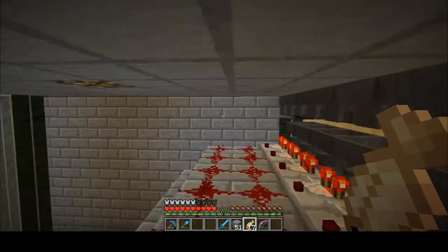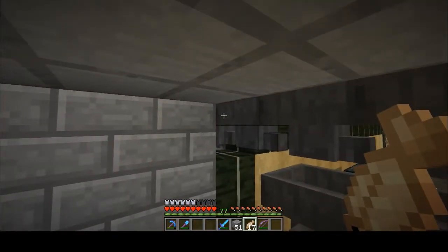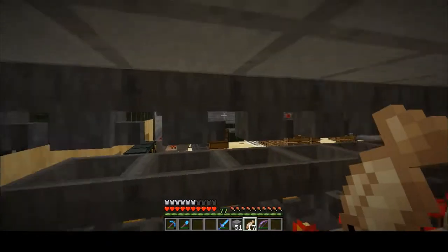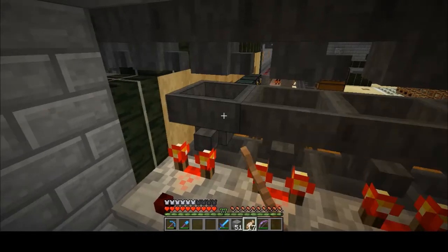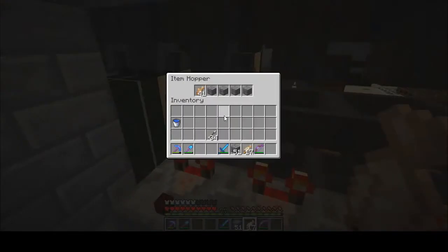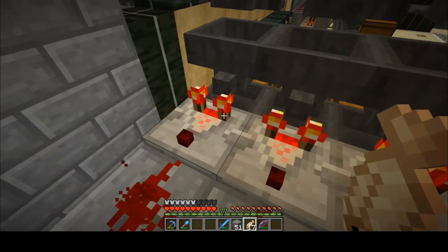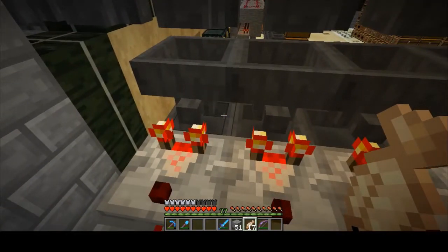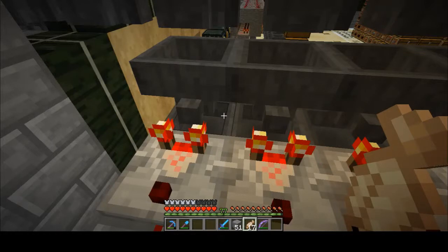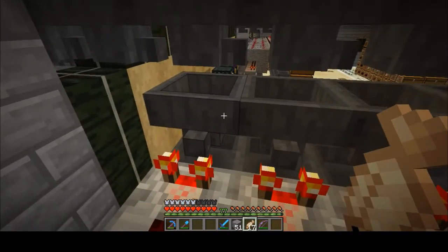Starting from some sort of storage or input line, you have a line of hoppers going in one direction. You have a hopper set up to sort items out, you have a comparator reading the redstone signal strength out of that hopper, and then finally you have one more hopper below that to take the items to your chest — or however your storage system is set up. That last hopper on the bottom is what's going to move those items.